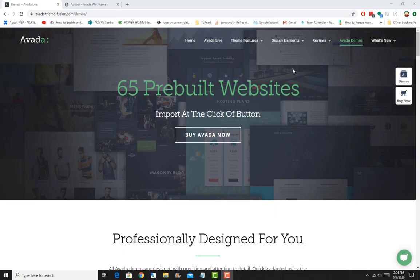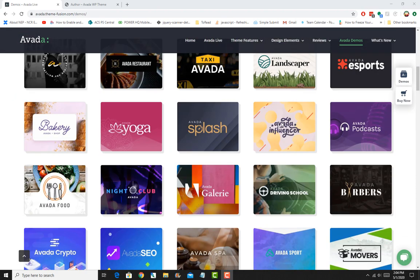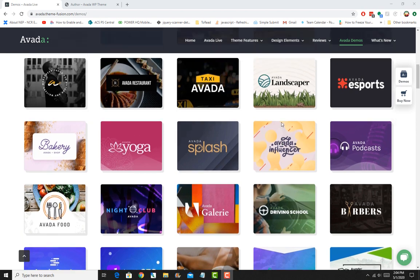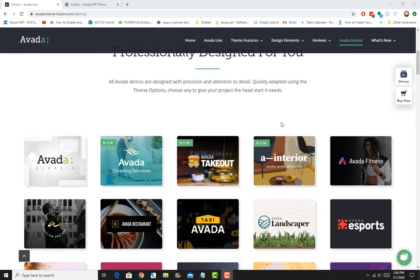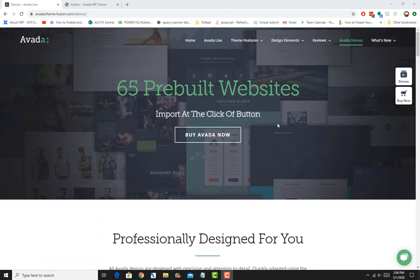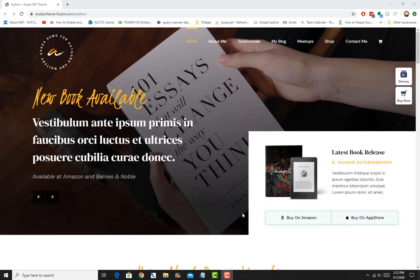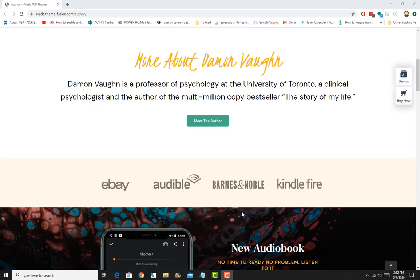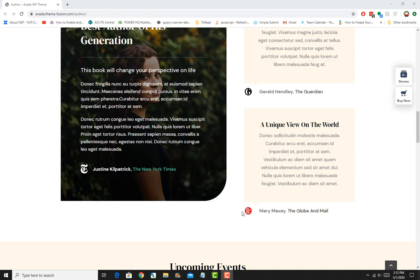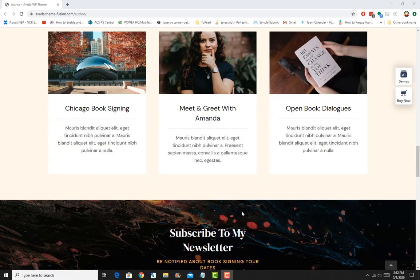So whether you are a beginner trying to build your first website for your business and looking to utilize the pre-built web design that Avada comes with, or you are an experienced developer who wants to create custom layouts for their customers, I'll do all the steps with you.